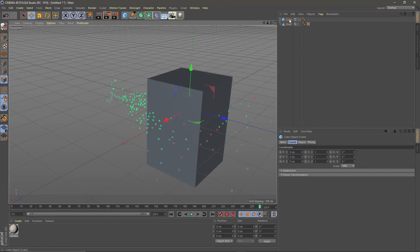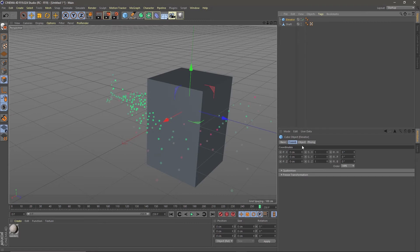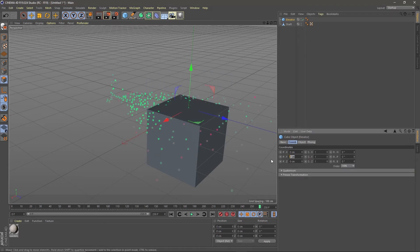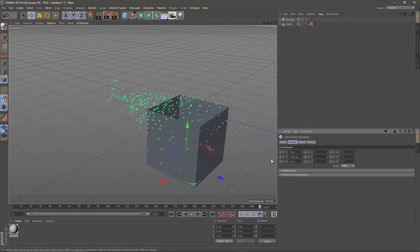Create another cube. Call it elevator. Make the Y size two centimeters and move it to Y minus two hundredths. So the elevator is done.